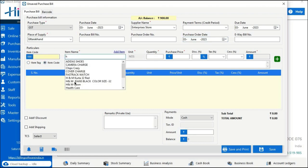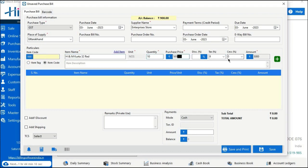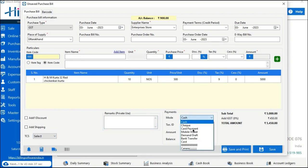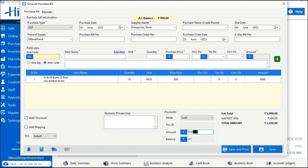If you want to add an item description for a particular product, type it in the box. Then tap the plus icon to add the product to the bill. You can enable the checkbox for discounts or shipping charges and type the values. You can also add TCS from here. After putting the remarks and amount, all details have been filled. Now save the purchase bill by clicking the Save icon.